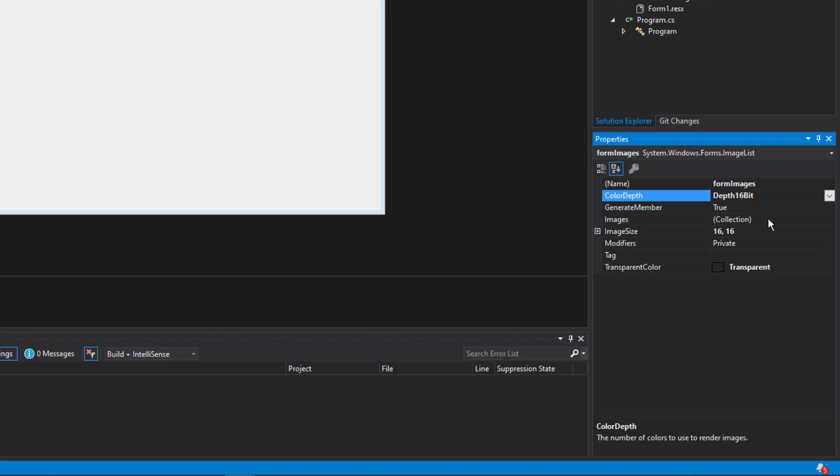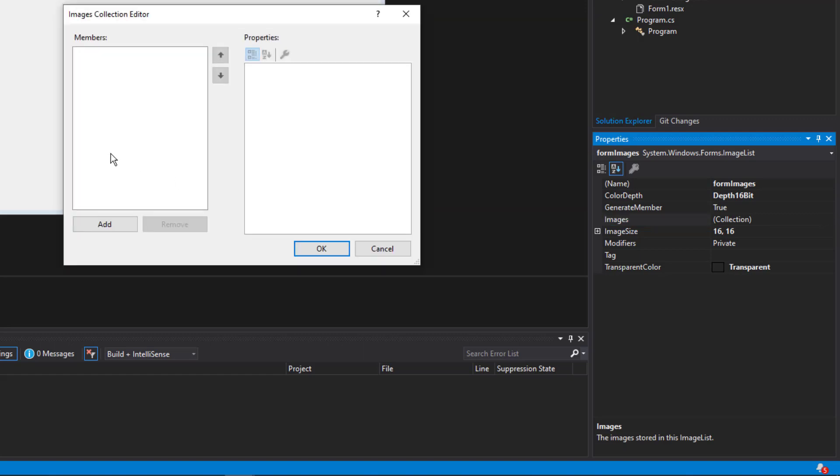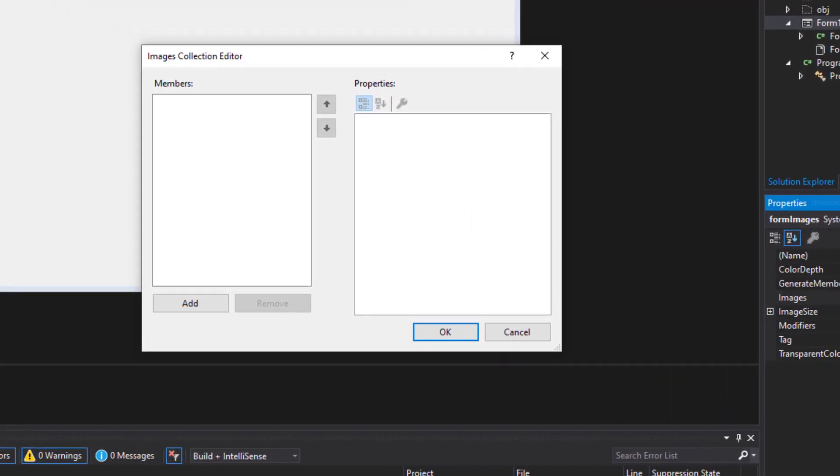It has a collection that stores the actual images. Let me go ahead and open that up. What you can do is actually add images from different sources so that they can be referenced on the form, either in a picture box, which I'll show you shortly, or in other types of controls.